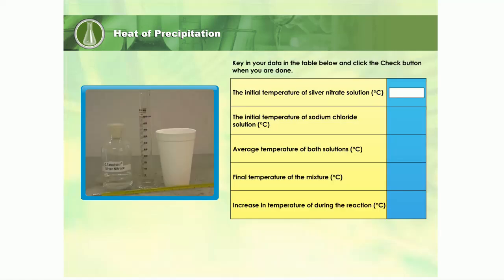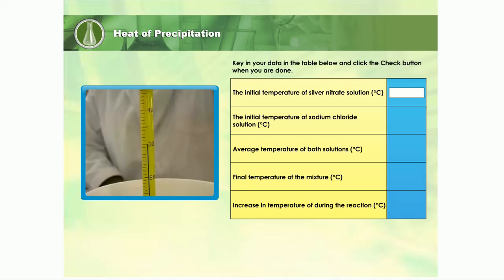Watch the video and answer the following questions. 50 cubic centimetres of 0.5 mol per cubic decimetre silver nitrate solution is poured into a polystyrene cup. The initial temperature of the solution is measured with a thermometer.